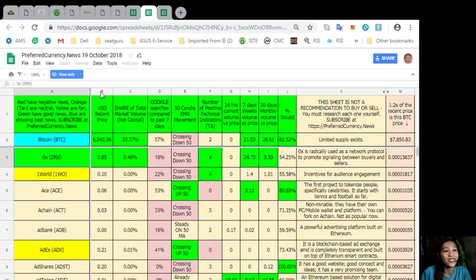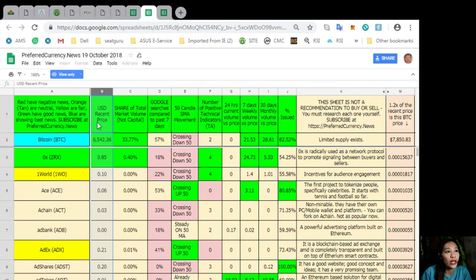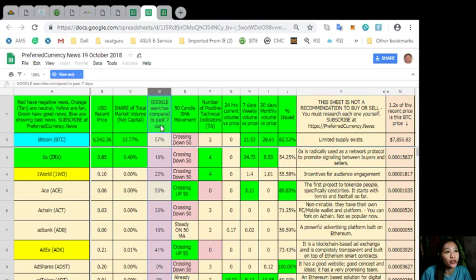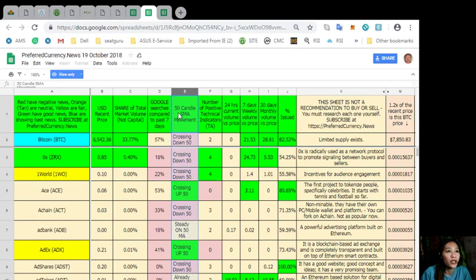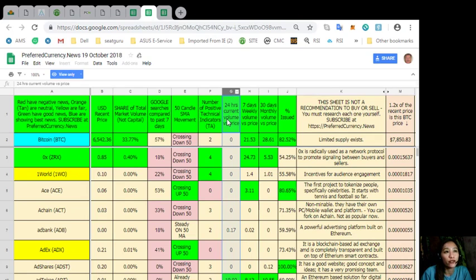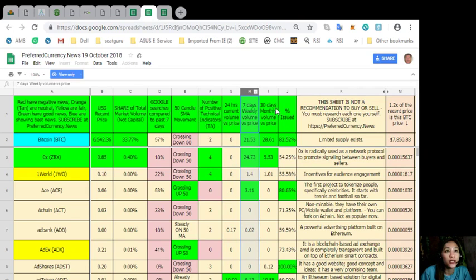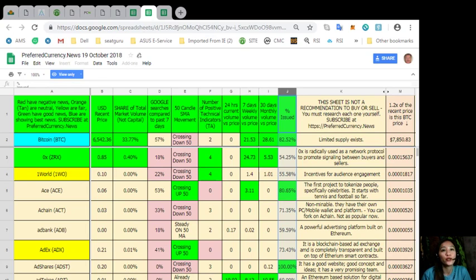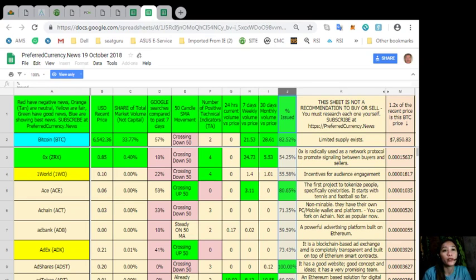On column B would contain the US dollar recent price. Column C would share of total market volume. D, Google searches compared to past seven days. Column E, 50 candle SMA movement. Column F, that's number of positive technical indicators. Column G, 24 hours current volume yes price. H, seven days. I, 30 days. And J is percent issued. Take note that this newsletter does not contain recommendations for you to buy or sell crypto. But if you decide you would like some, always consider about 20% below the current market price whenever you place buy limit orders.